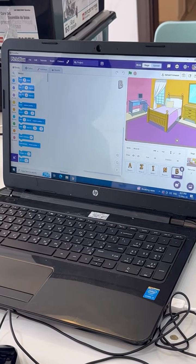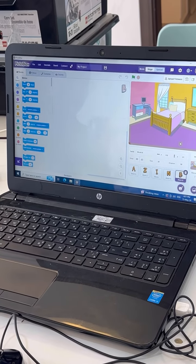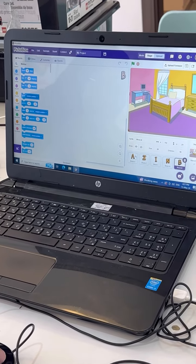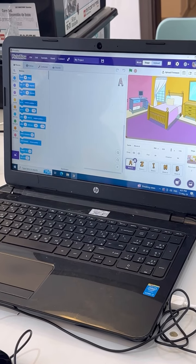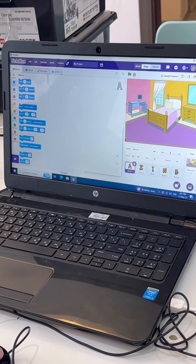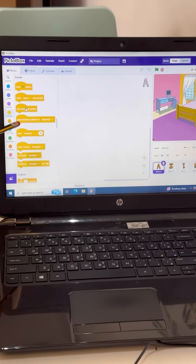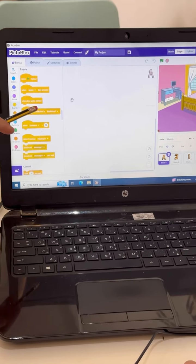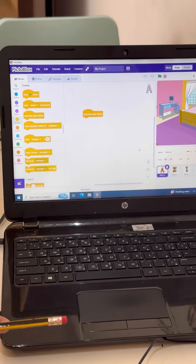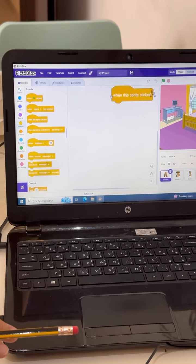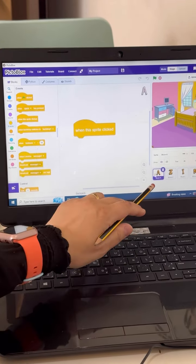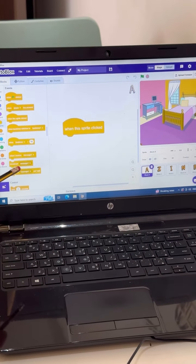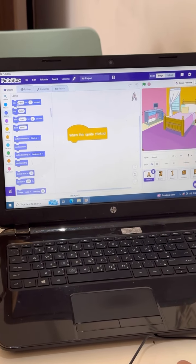Now what I can do, I will make the first program. For example for A, I need when I click the A. Okay. I will go to the event and when this sprite is clicked. Okay. When this sprite clicked, what I need, I need this A the letter size it will be 100 percent.